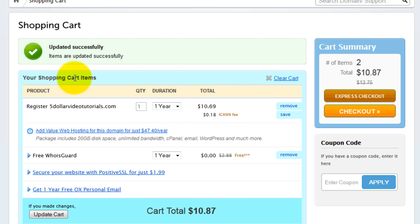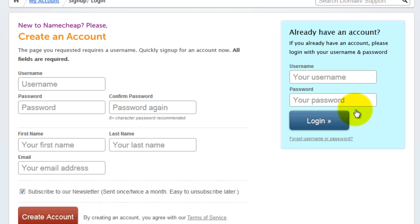Review your cart and when ready click checkout. Enter your account info or create a new account.